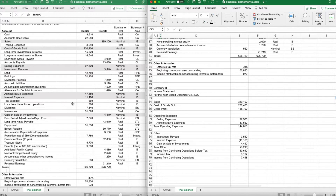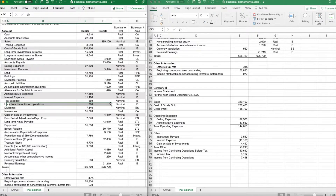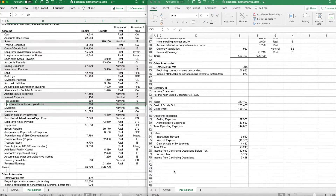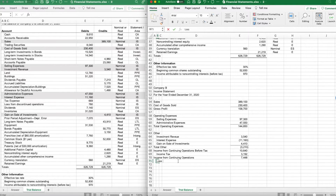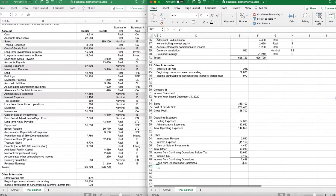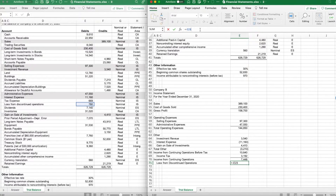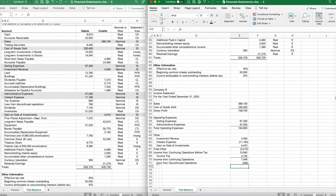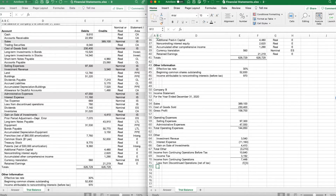We now need to add our discontinued operations. We have a loss from discontinued operations on our trial balance. That goes on our income statement — it's a loss, so we show it as a negative $780. However, it needs to be tax-affected. Our tax rate is 30%, so the amount after taxes will be 70%. We multiply by 0.7, so loss from discontinued operations reported net of tax is $546.